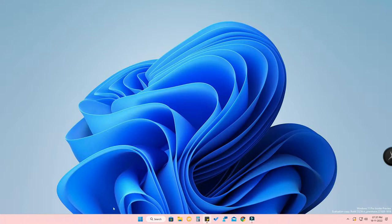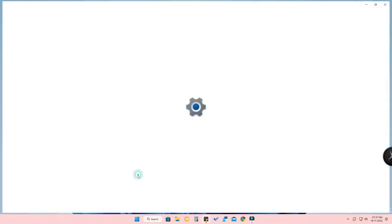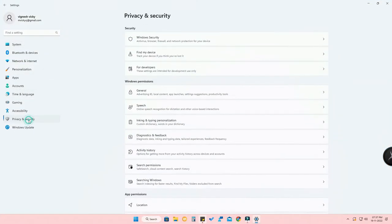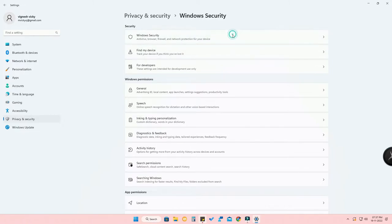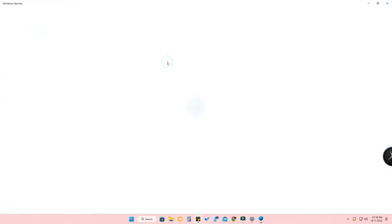On your Windows 11 PC, right-click the Start menu and go to Settings. Here you want to go to the Privacy and Security option, then select Windows Security on the right side. Now select Virus and Threat Protection.